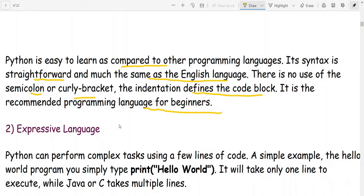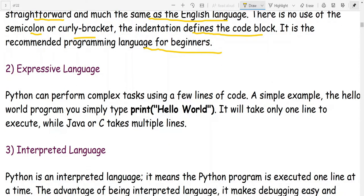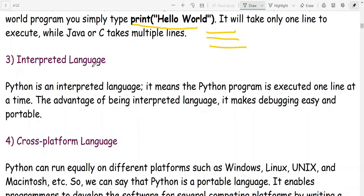No semicolons, no curly brackets in Python. Second: expressive language — Python can perform complex tasks using a few lines of code. For example, a Hello World program simply requires print('Hello World') in one line, while Java or C require multiple lines with headers, main functions, and print statements. It is also an interpreted language, meaning the Python program is executed one line at a time.